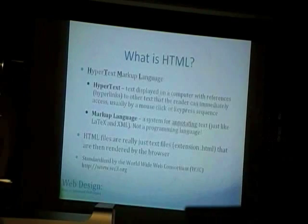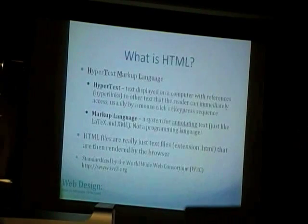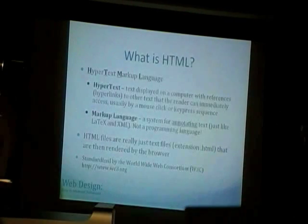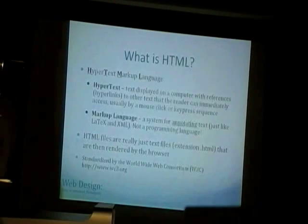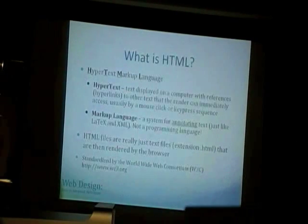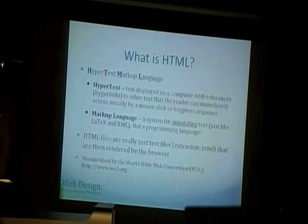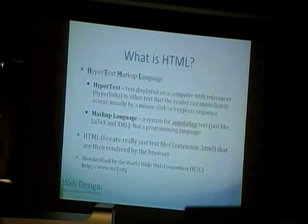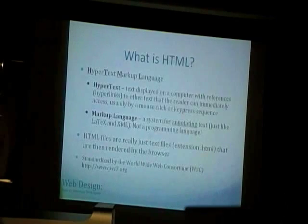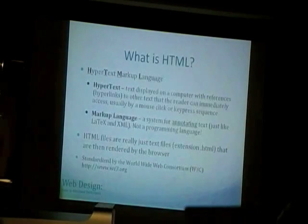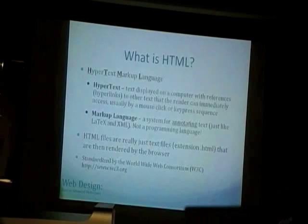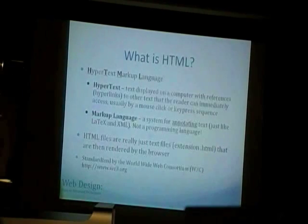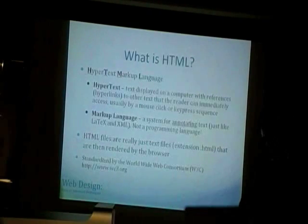It's standardized by the World Wide Web Consortium, W3C, which is a collaborative organization that works together to make sure that all browsers are compliant to certain standards so that Internet Explorer, Mozilla Firefox, Chrome, and Safari are all able to render pages in the same way.